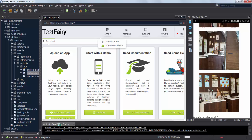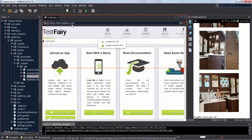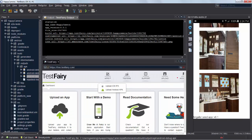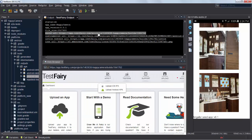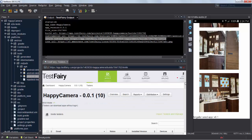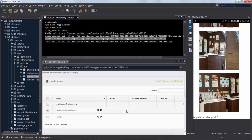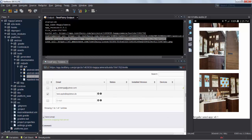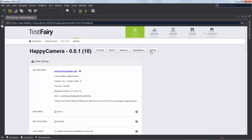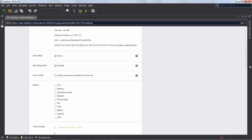And NetBeans in the output window will show you a bunch of links including the instrumented APK file that you can send to your testers, but also a link directly to the page on TestFairy where you can send emails to your testers to say hey download and test my application please. So you will have a long list of testers and you can see here the page has been created for us on TestFairy because we uploaded our APK file to TestFairy.